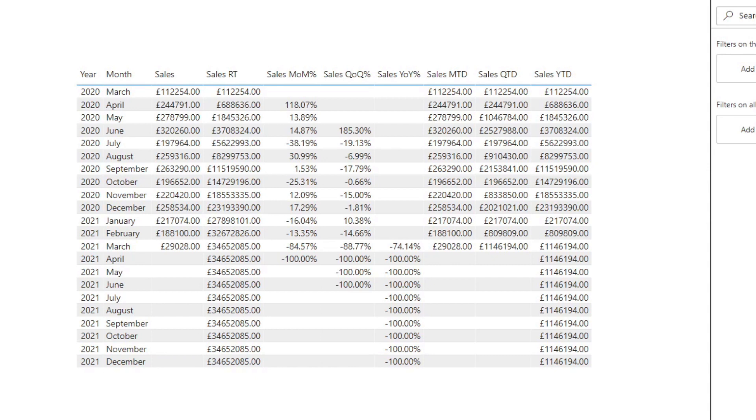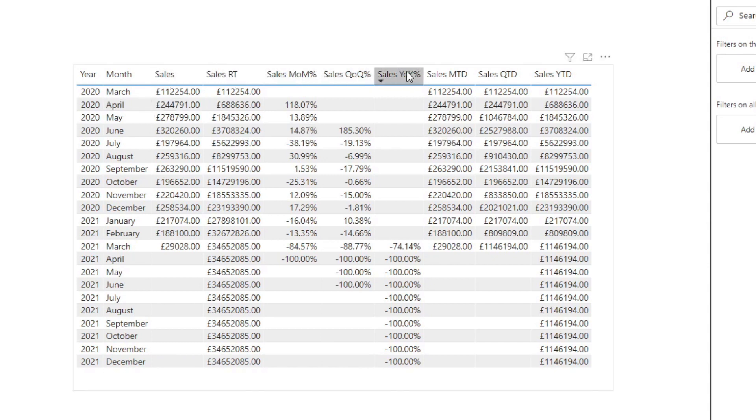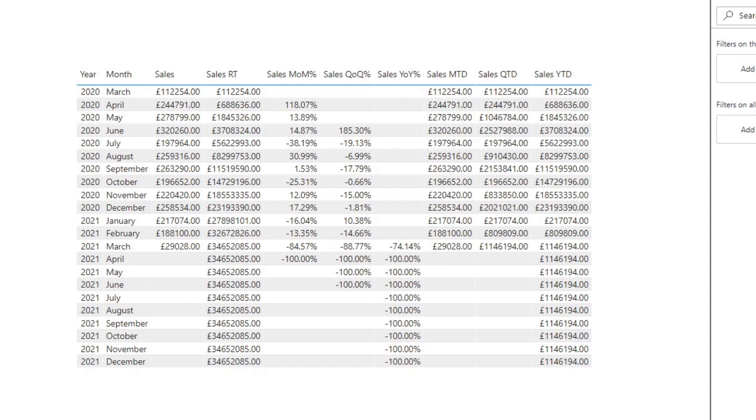Now how you would normally do that is you would need to recreate all of these for profit or for cost, which would mean you'll need to create many more measures depending on how many you need. We have seven measures, so you would need to create seven measures for each of these. You would have profit running total, profit month on month, same with cost, etc., which can take a lot of time.